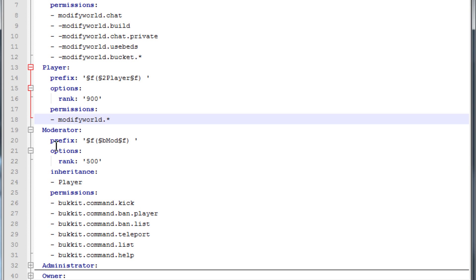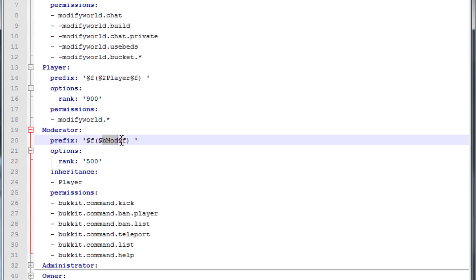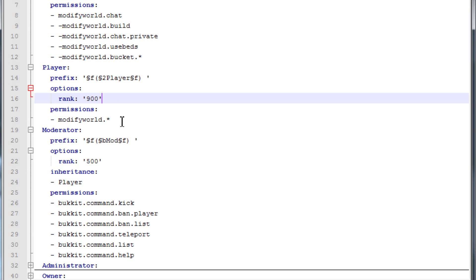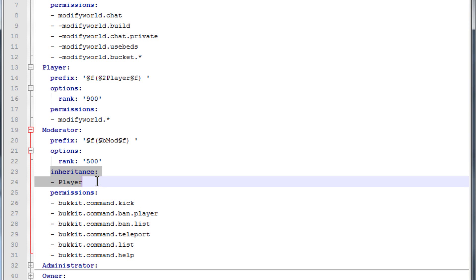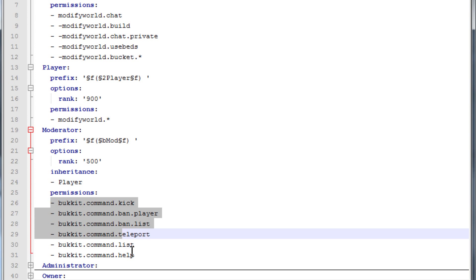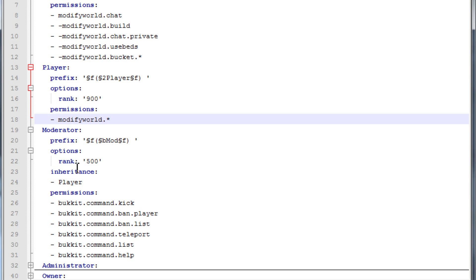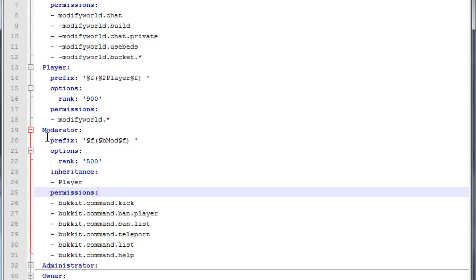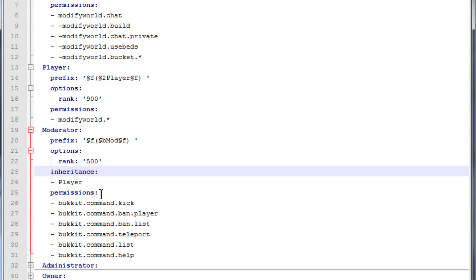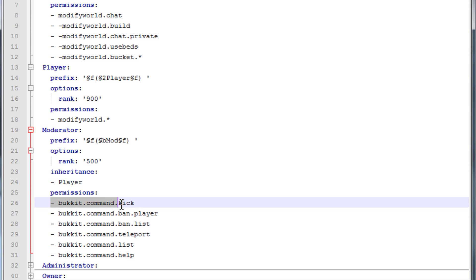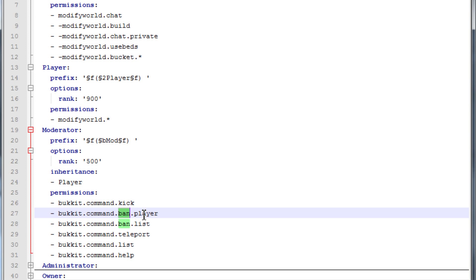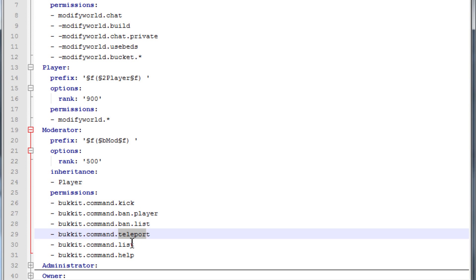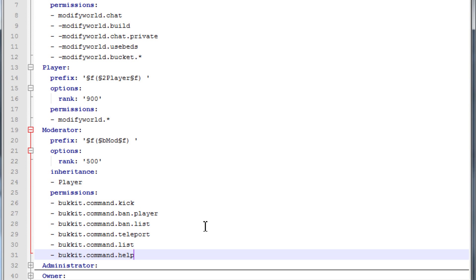The moderator group has a prefix of 'mod' — I believe that's a teal color — and rank 500, so they're higher than player. The 'inheritance' field essentially means every permission that players get, moderators get as well. You can think of 'modifyworld.*' as actually being copied into moderator. I'm overriding the prefix and rank, then adding permissions on top: I add 'bukkit.command.kick', 'bukkit.command.ban', listing banned players, teleporting, listing players online, and the /help command. There are many more — I'll link you to those permission node pages.